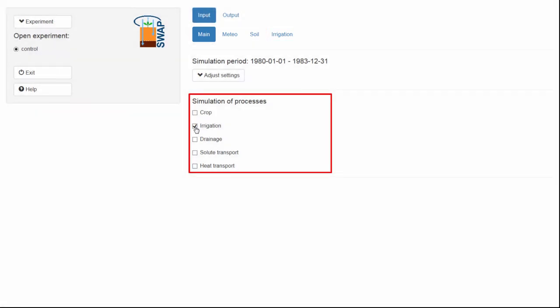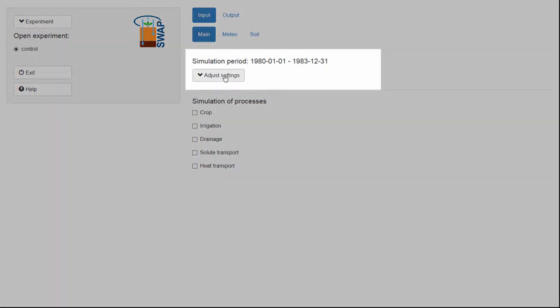In this clip, I will focus on basic processes only, so I will deselect this switch. Let's now change the simulation period. Instead of modeling the default period, I want to model the year 1982 only.